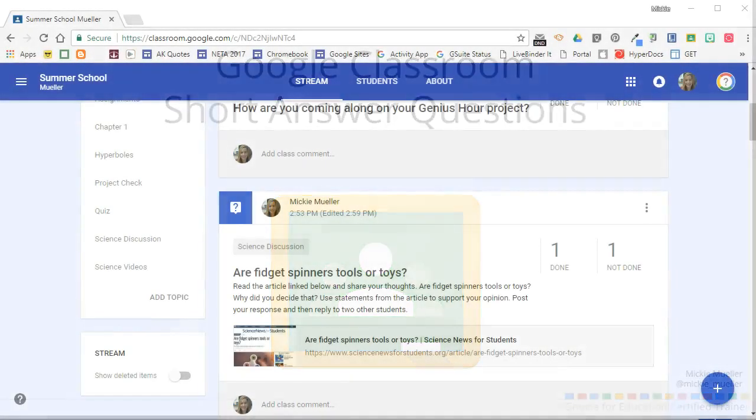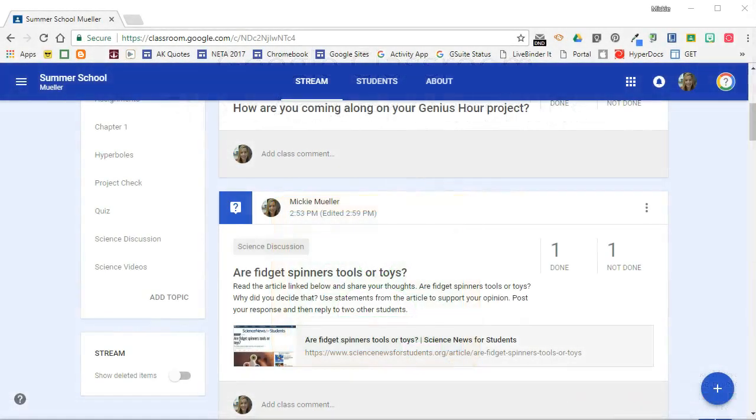In this video we're going to take a look at the question post in Google Classroom. Specifically, we're going to look at a short answer question. I've already gone ahead and logged into Google Classroom and I have created a question in Classroom.